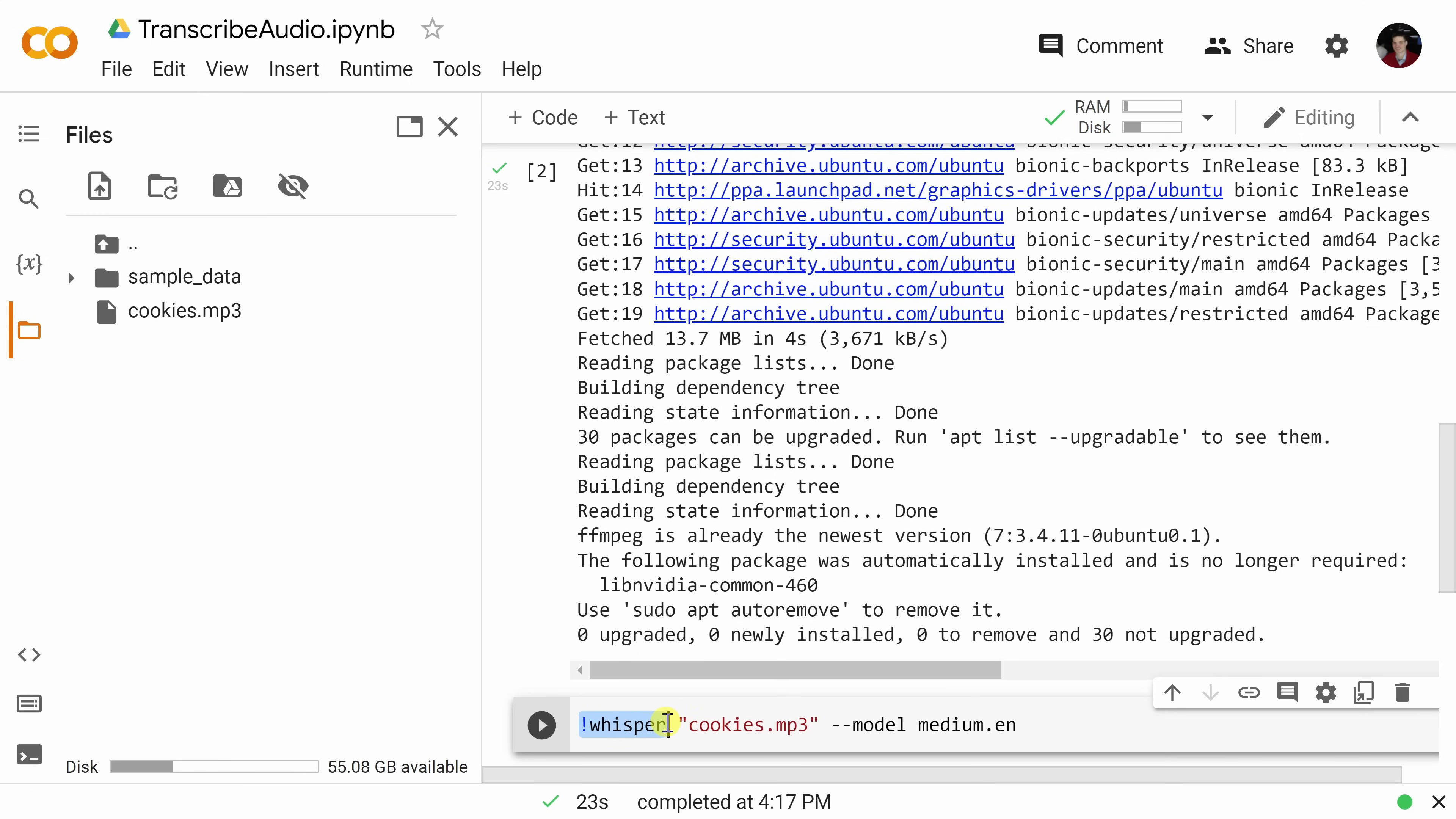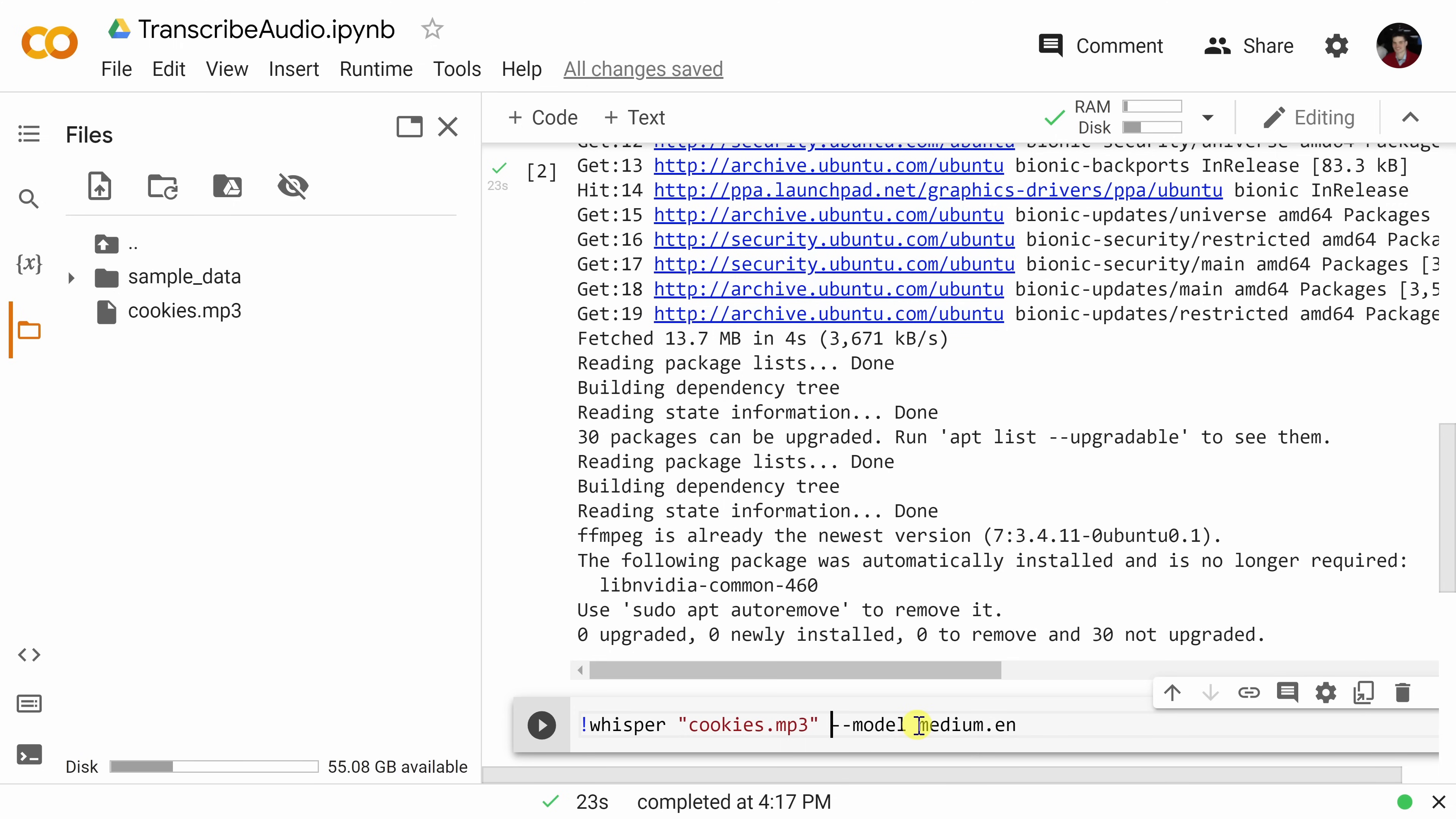Here, this is calling the Whisper AI. Then you need to type in the name of the file that you want to extract text from. Mine is called cookies.mp3, so here I'll make sure it says cookies.mp3. And last, you can also specify the model that you would like to use. I want to use the medium model.